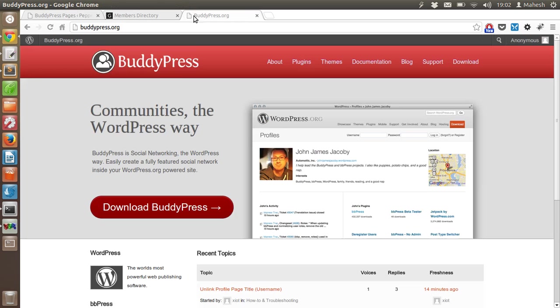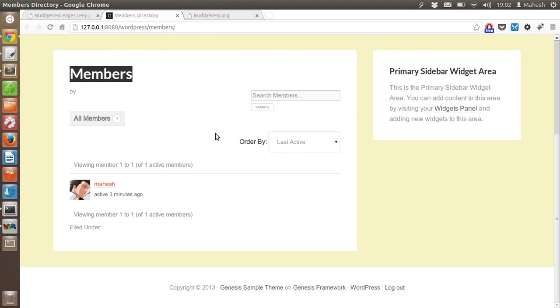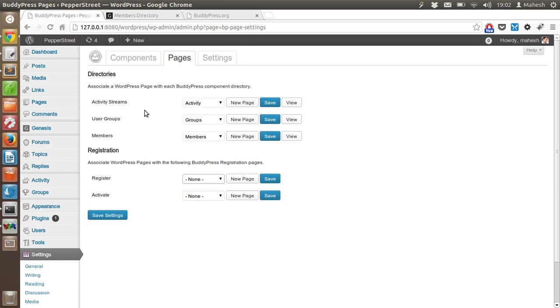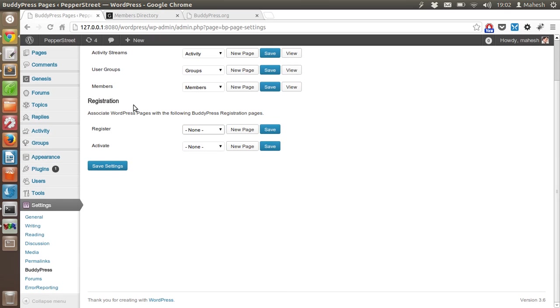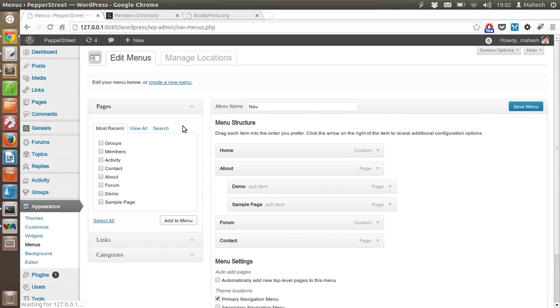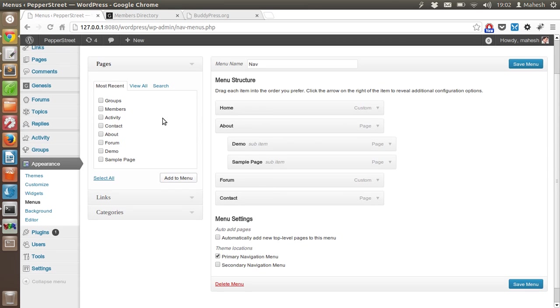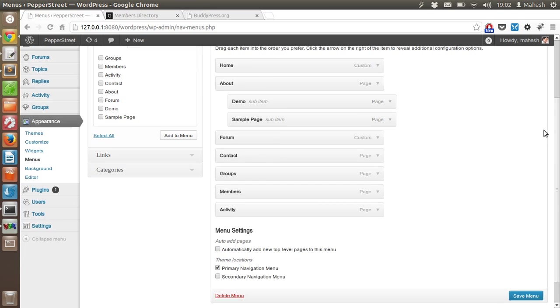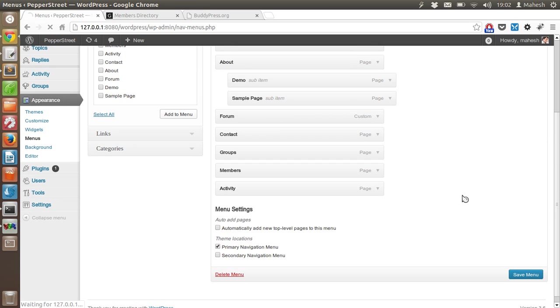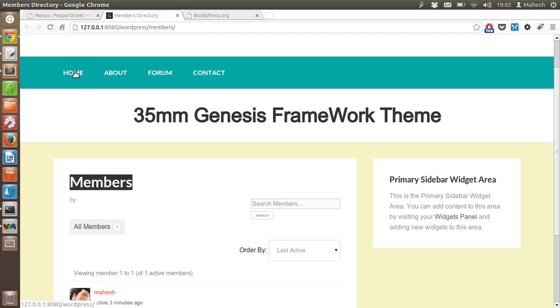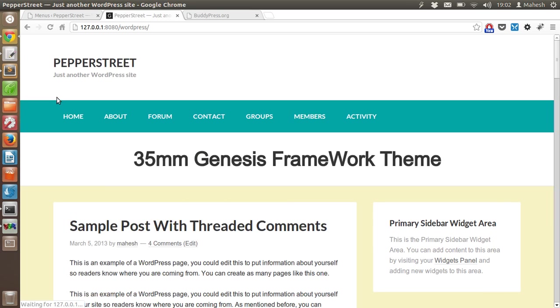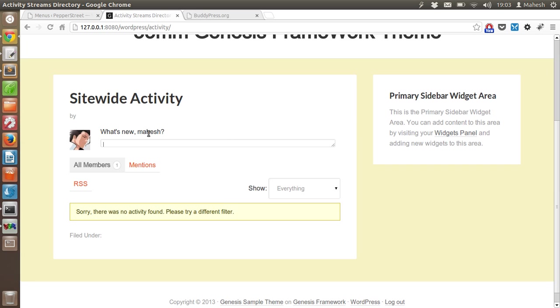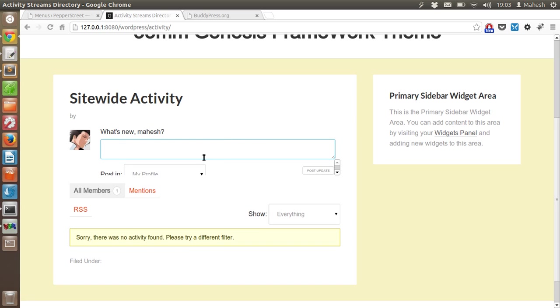You need to check that if your setup has additional tabs. Right now we don't have it because we don't have menu setup. So we have to set the menu here and add groups, members, and activity. Let's add it to the forum, then save the menu. After that, go back to the page and refresh it. As you can see, I have groups, members, and activity - all the activities here.